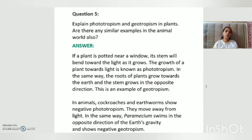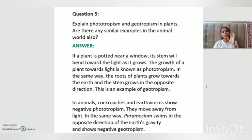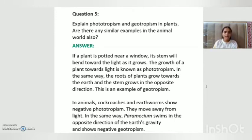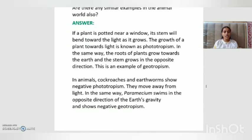Question number five: explain phototropism and geotropism in plants, and are there similar examples in animals? If you pot a plant near a window, its stem will bend towards the light as it grows — the growth of a plant towards light is known as phototropism. The roots of plants grow towards the earth and the stem grows in the opposite direction — this is an example of geotropism.